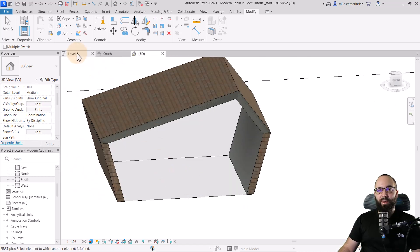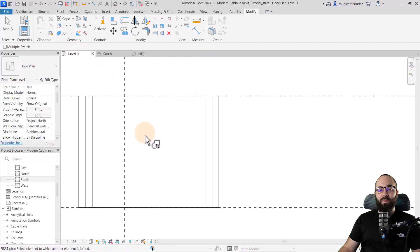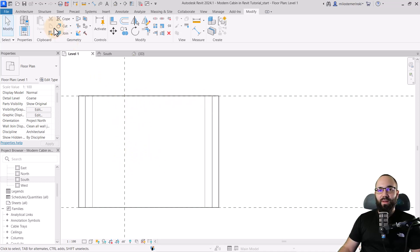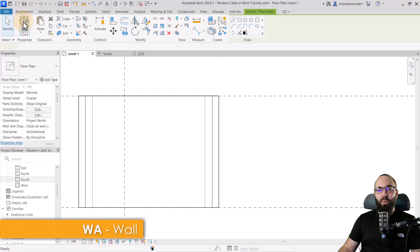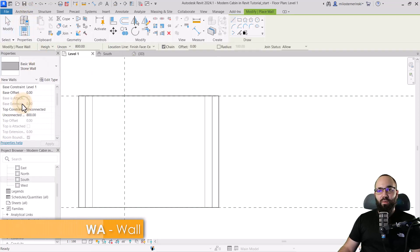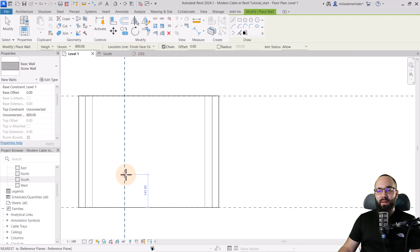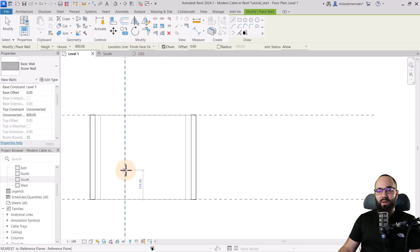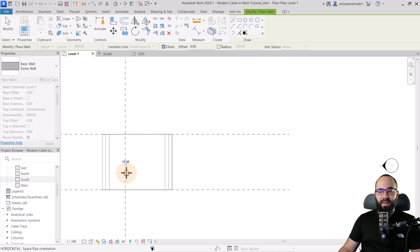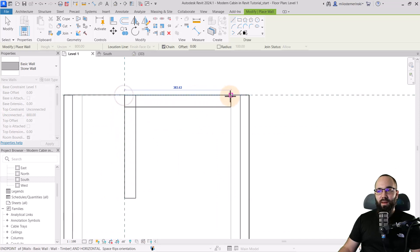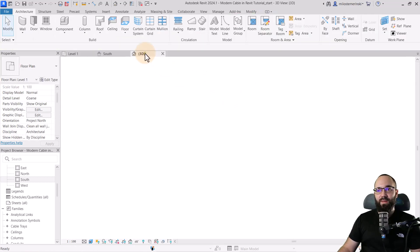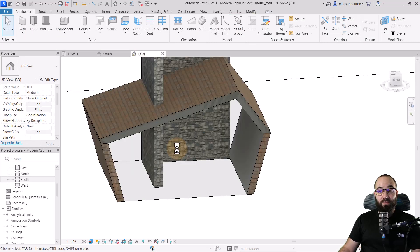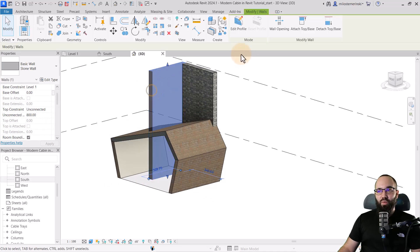Moving forward, let's go back to level one, zoom in a little bit, and now let's place that stone wall in the middle, which I want to have. Hit the escape key a couple of times. Go to architecture wall. Now pick that stone wall. Here for the location line, I also want to keep this at finish face exterior. Let's start off here at around 150 centimeters from this edge and then go here. Hit the escape key a couple of times. Go to the 3D view and that's going to look like this.